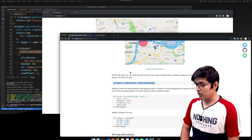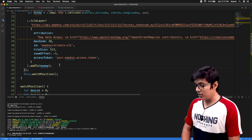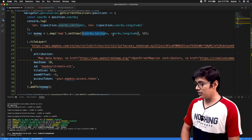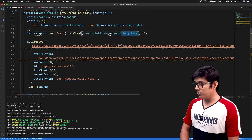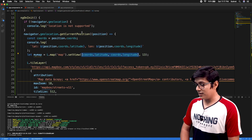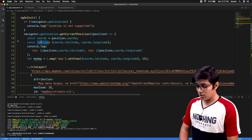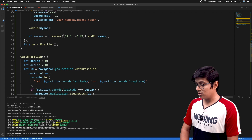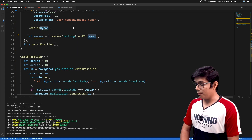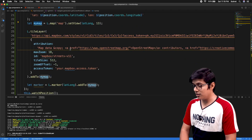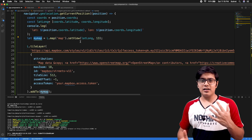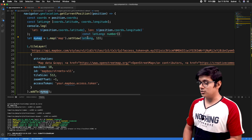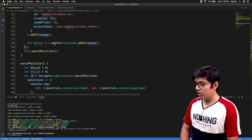Now we'll add a marker. We copy the marker code, use the same coordinate latitude and longitude as an array, and call addTo(myMap) — where myMap is the map we created. You can also use the setLatLng method to update the marker's position dynamically if you want to move it on update.